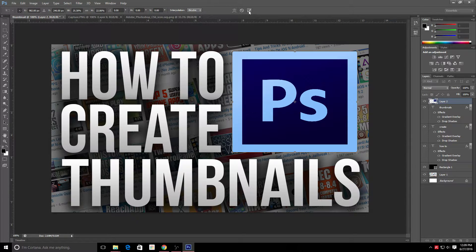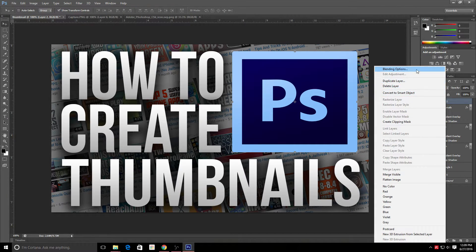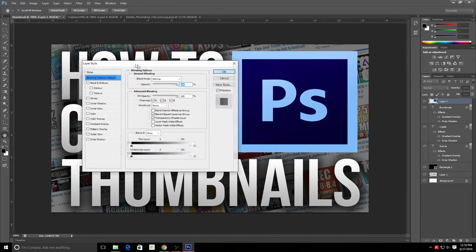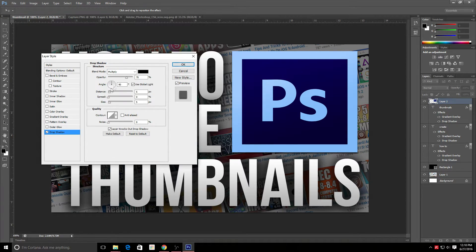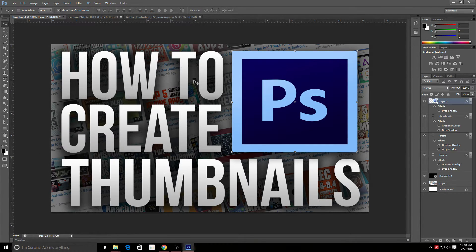Once the icon is the size you want, click the checkmark. Then right-click it and go to Blending Options. Add a drop shadow just like we did for the text — set it to 90 degrees, adjust the spread, distance, and size until it looks good, then click OK.